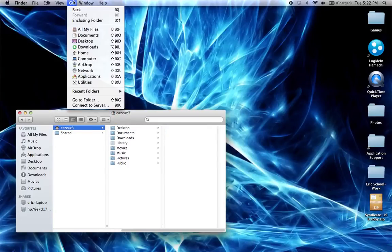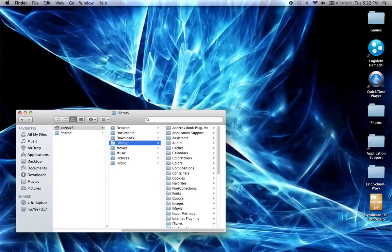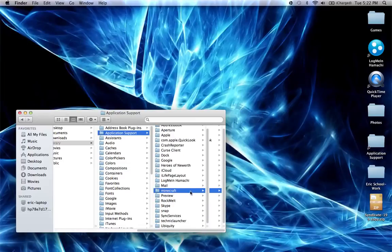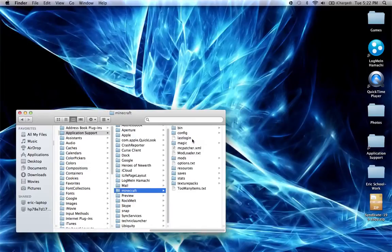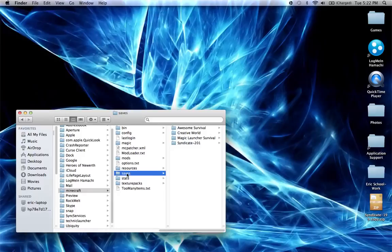You're in your Library, so click on Library, then click on Application Support, and then you'll find Minecraft — click on that. Now here's a ton of folders. This folder is for modding and other things, don't worry about those. This is what we want: Saves. There's a folder called Saves — this is where all of your saved worlds are stored.